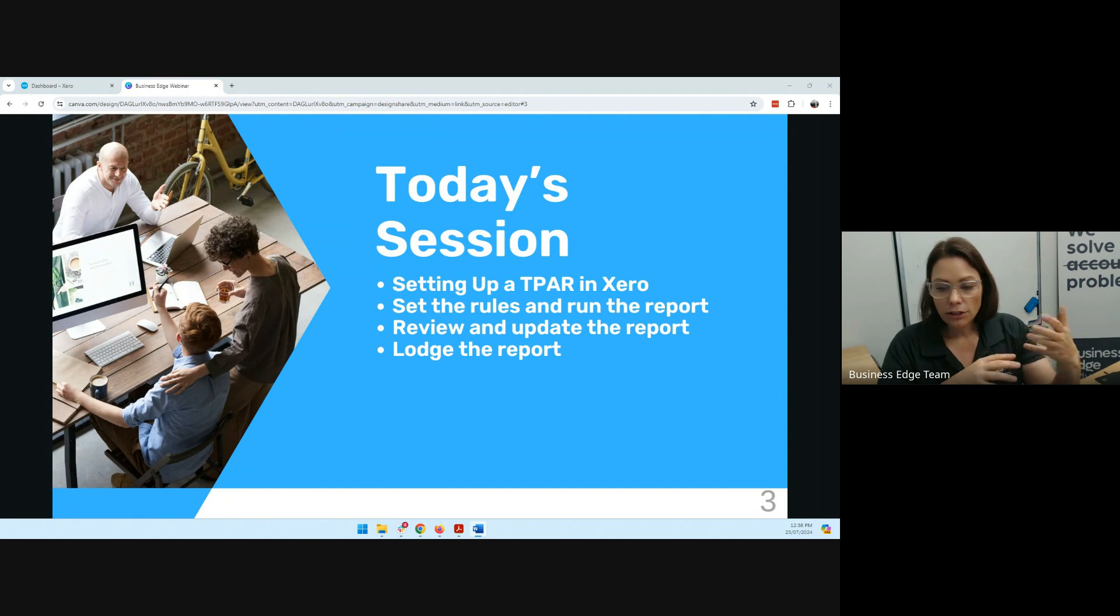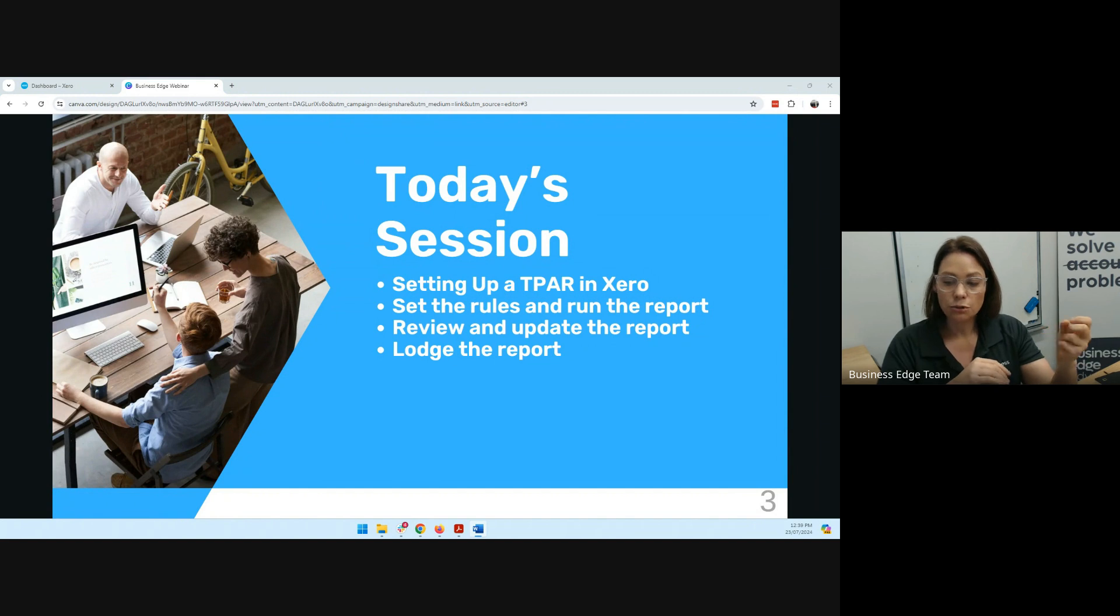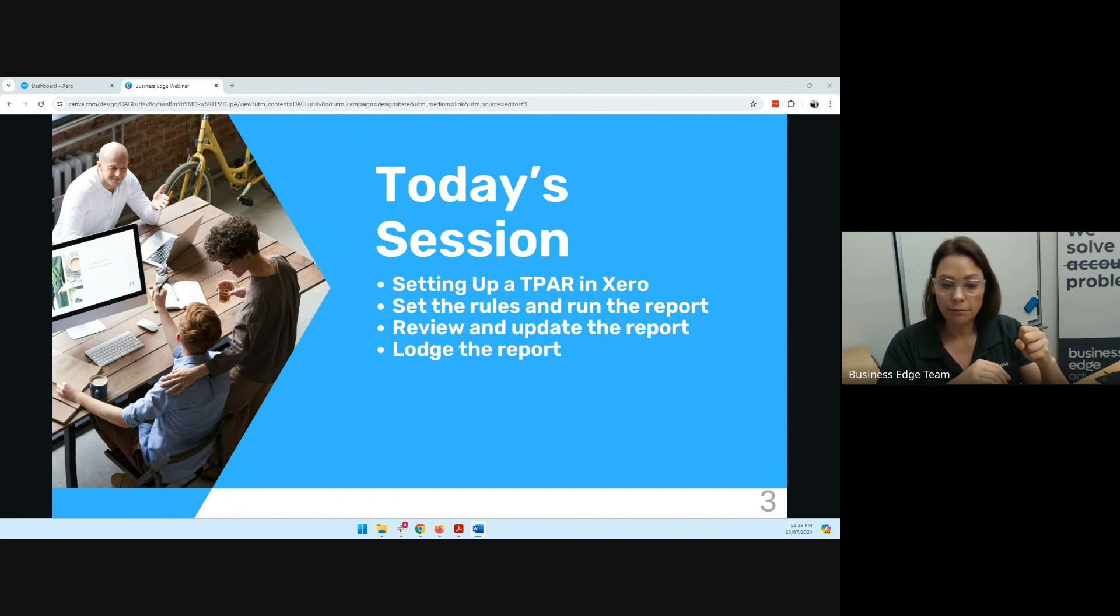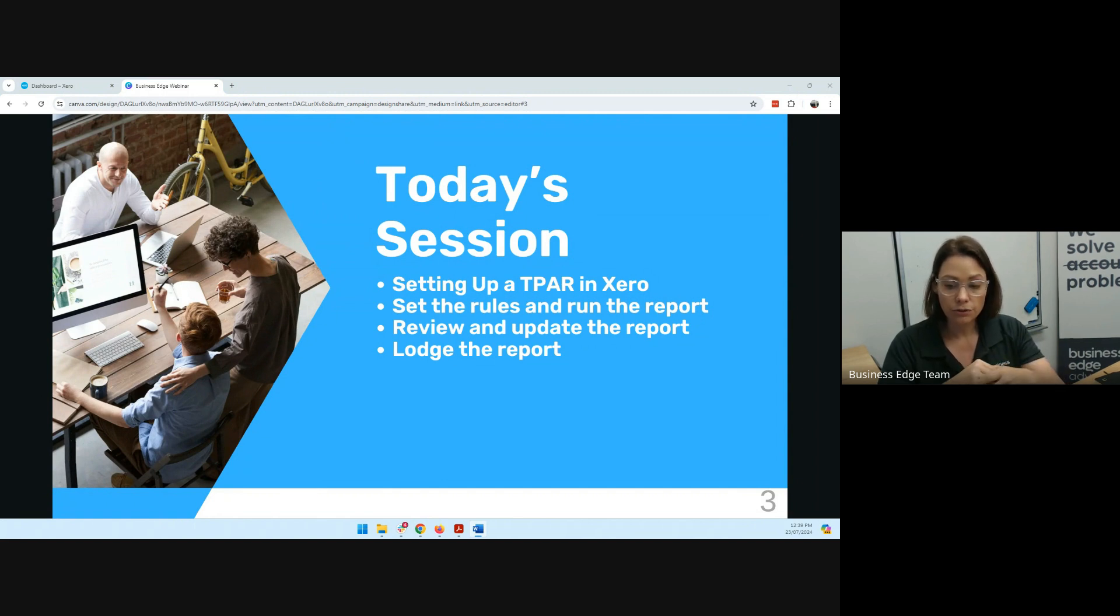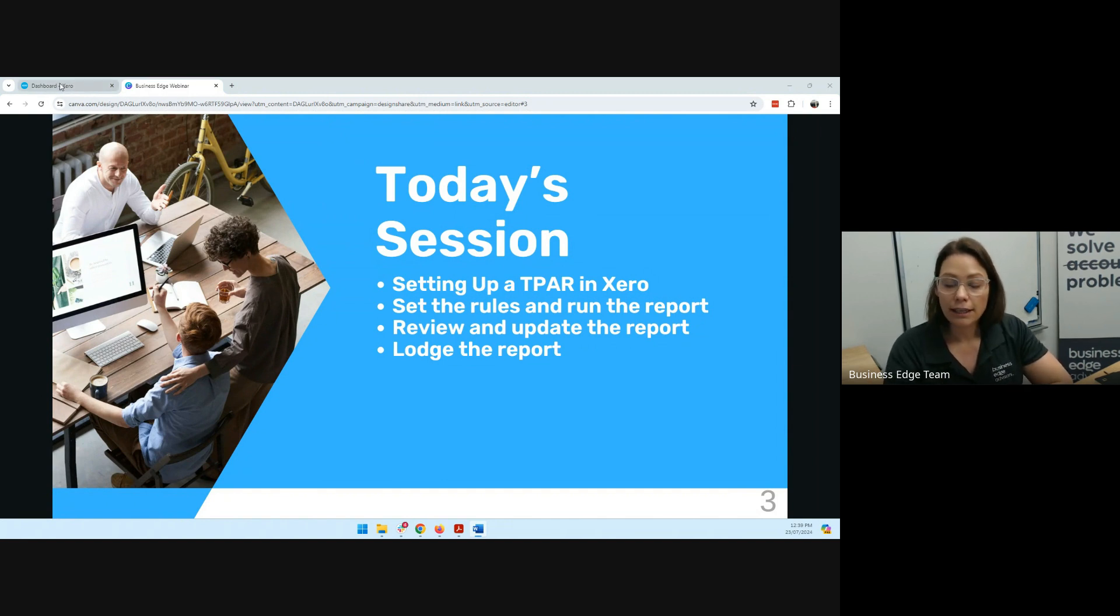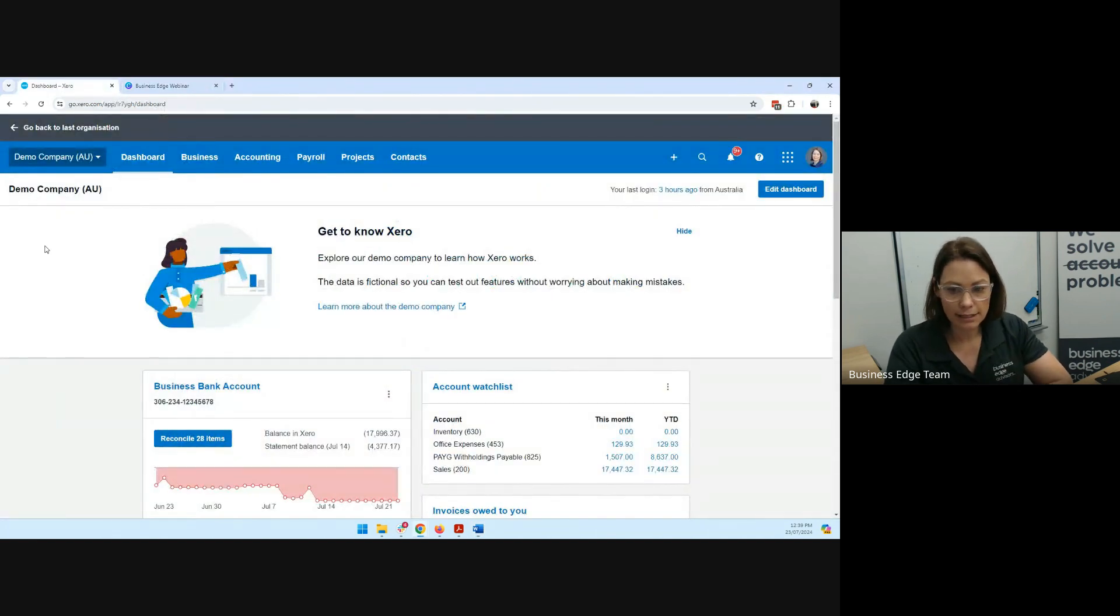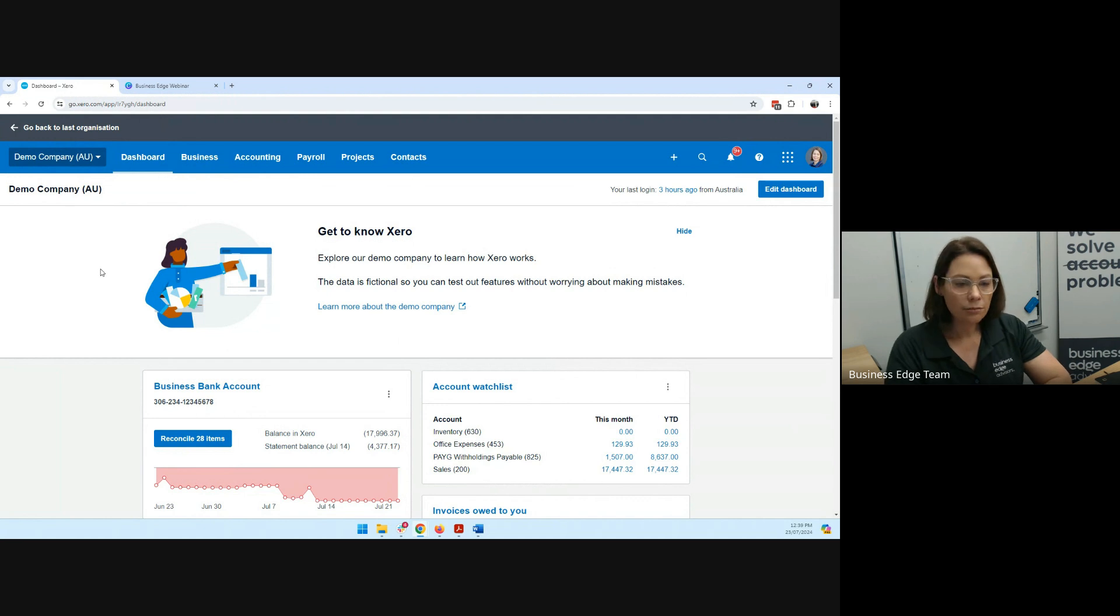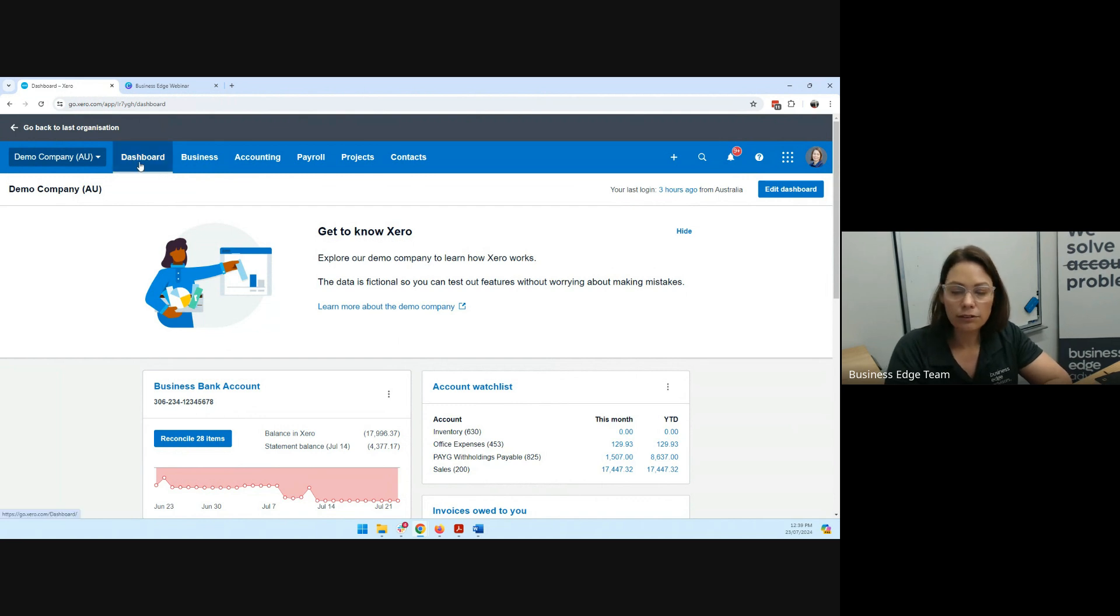The ATO also have a requirement around that lodgement, and there are potential penalties that might be applied if you don't make those lodgements on time or in accordance with how the ATO have issued you to do so. So just be aware of that. So let's get started and look at Xero as to how we get it set up. I'm just utilizing the demo company today.